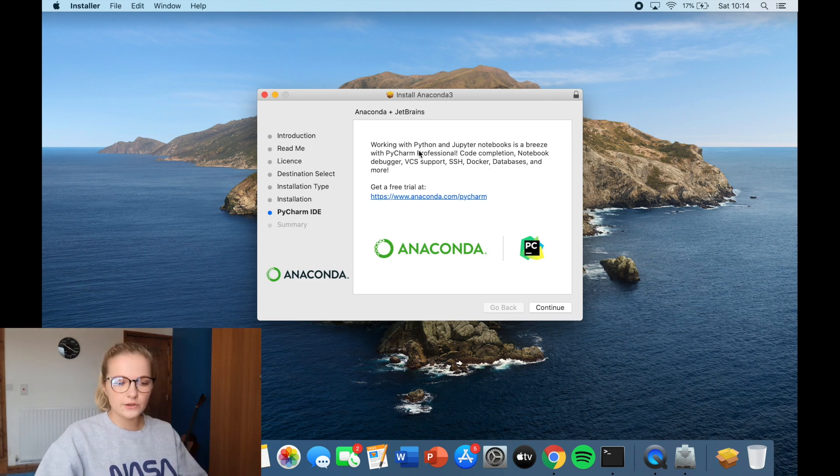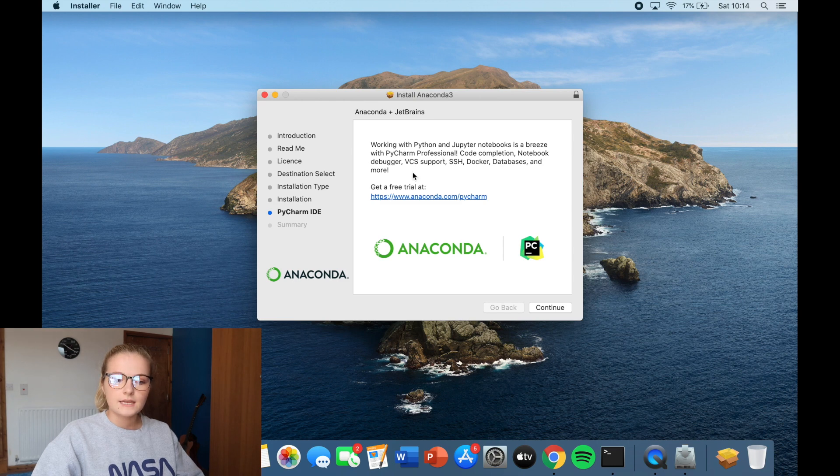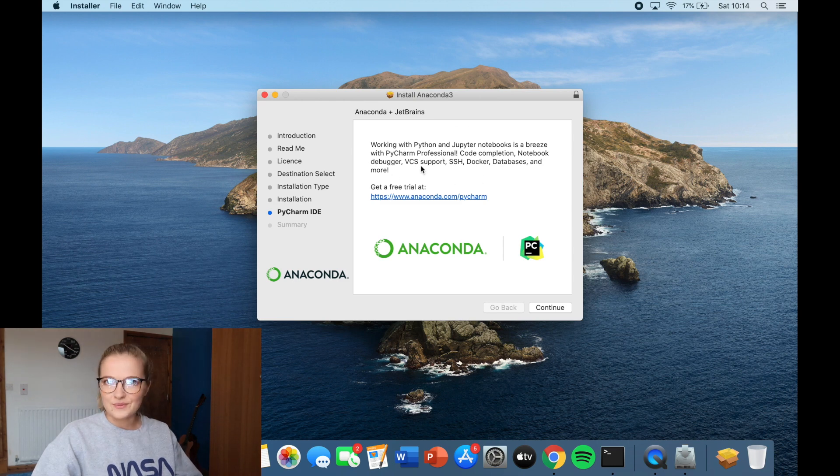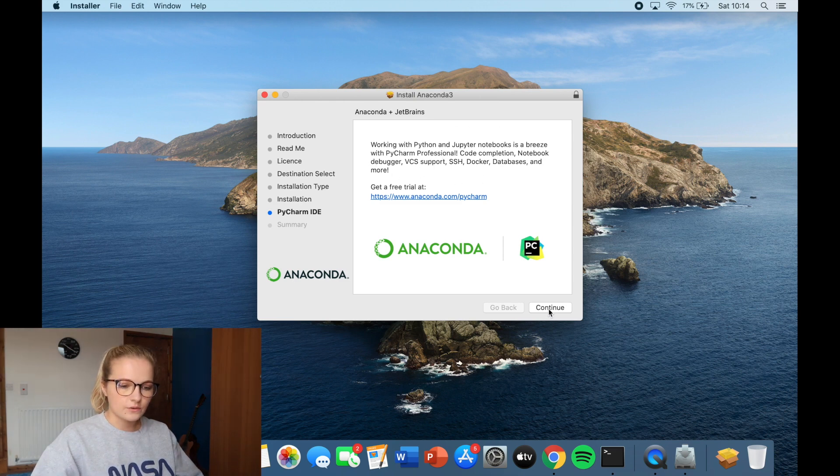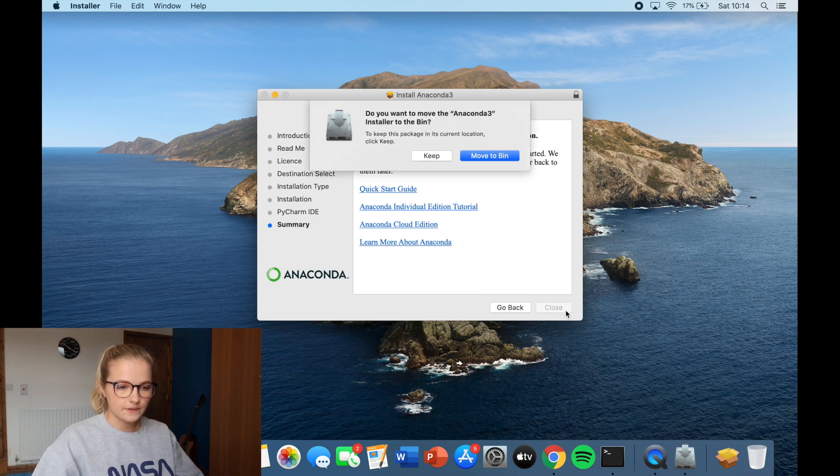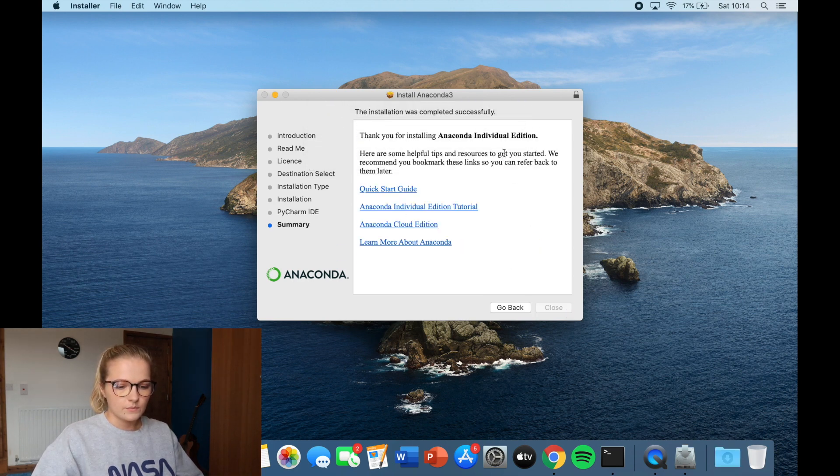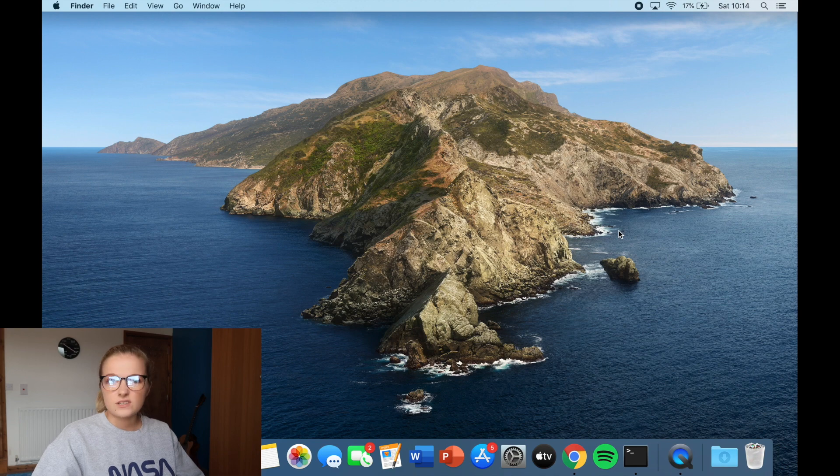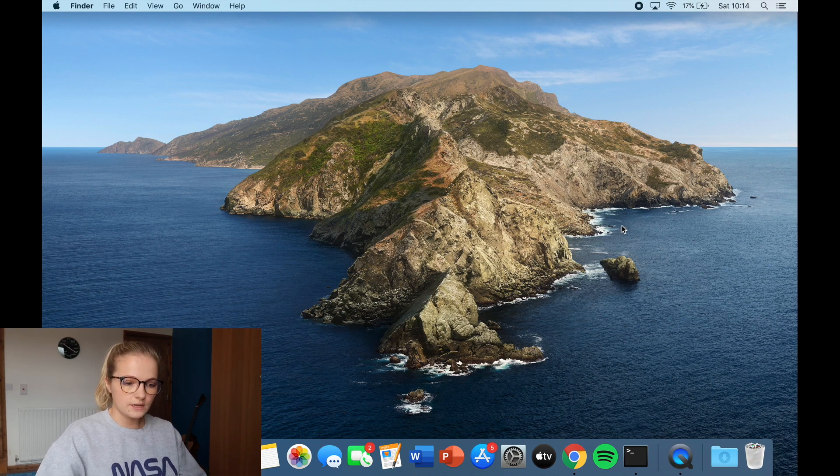So here it says, working with Python and Jupyter notebooks is a breeze with PyCharm Professional. See, this is what I'm on about. This is PyCharm. So I'm going to do that separately. Okay, so thank you for installing. I'm going to close it and move it to the bin. Just saves a bit of storage on here.